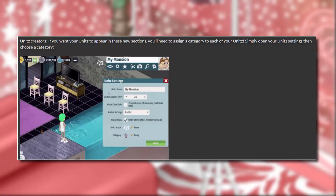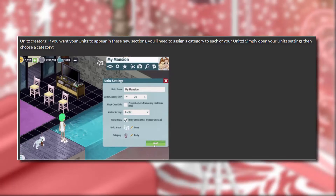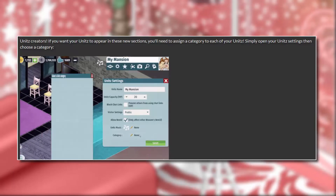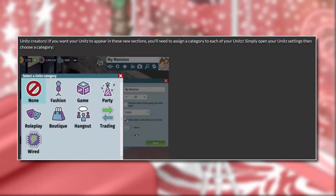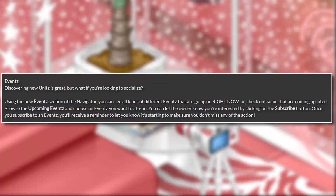Yeah, this looks really easy — it's just at the bottom, you can choose a category for your units and then everybody will be able to see it. This is going to be great for getting people to your unit, because it always takes forever to get people in without advertising — you just have to sit there and wait.